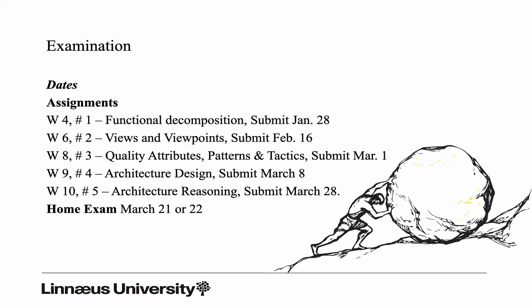Examination: five assignments. Here are the titles, here are the submission dates. We start with a fairly simple assignment with two tasks where you do a so-called first level decomposition focusing on the system's functionality.